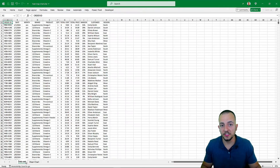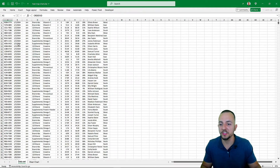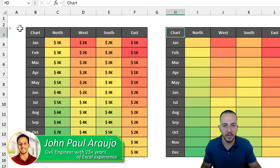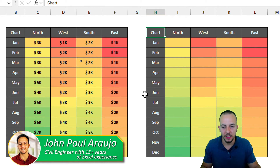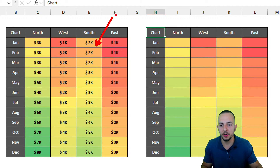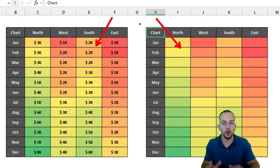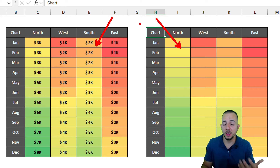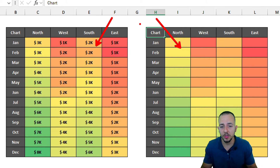Step by step from scratch, let's see how we can summarize a data set into a heat map chart in Excel to help us analyze the data. I have two different ways to create this heat map chart: one with the numbers displayed, and another with only color scales that go from red up to green.